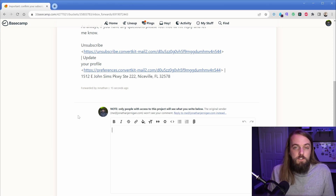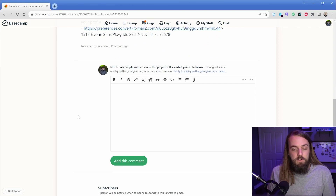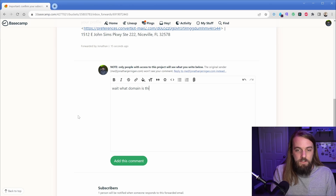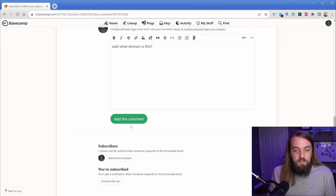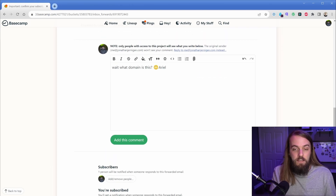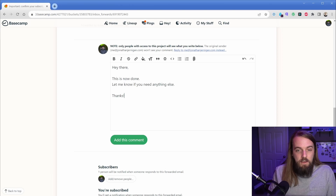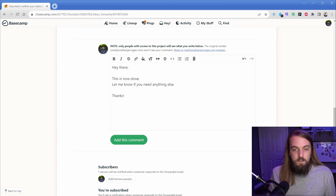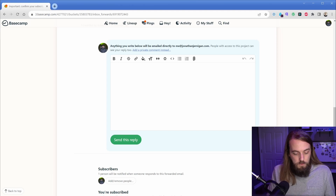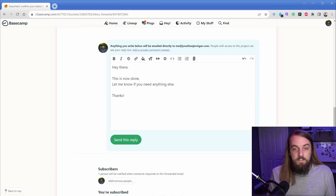The way this works really effectively internally is that we can add a message directly to our team members. If somebody was confused and asked, 'What domain is this on?' — you can see it says only people on this project will see what you write. I could add that comment and tag my team members so they get a notification. And if there's something quick, we can use our text expander shortcut, and then I could reply directly to the client.